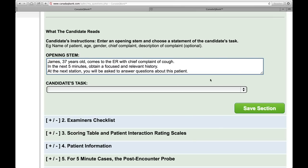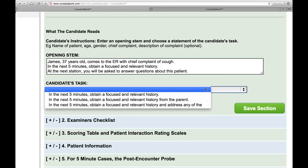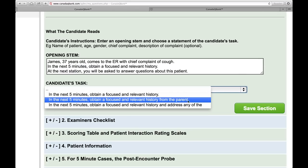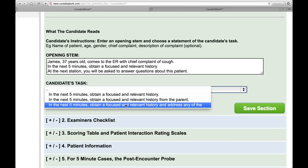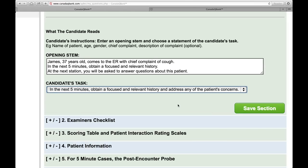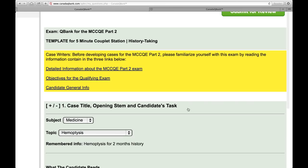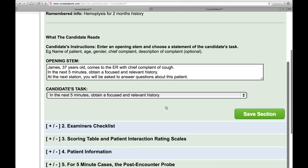The next drop-down menu asks you to choose a candidate task. There are three possible choices: obtain a focused and relevant history; obtain a focused and relevant history from the parent, which would be a case involving a child; and obtain a focused and relevant history and address any of the patient's concerns. You choose one of those three, then click save, and that will save the first part of the template.